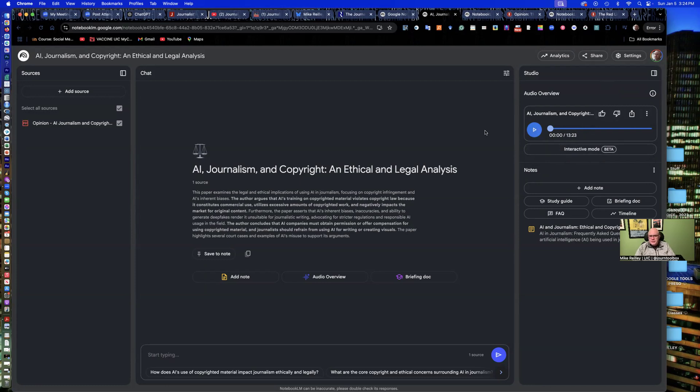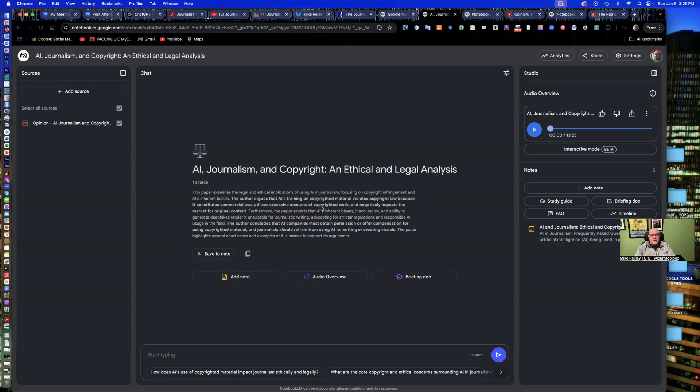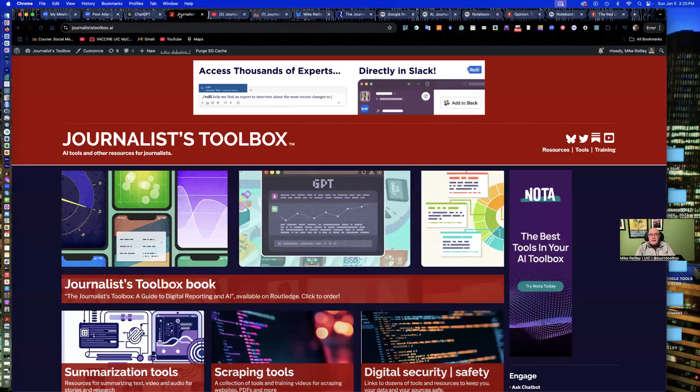So this is Notebook LM. It'll do many different things. Just work off this right toolbar here. Very simple interface, very intuitive. And do share with me any results that you have from the tool.